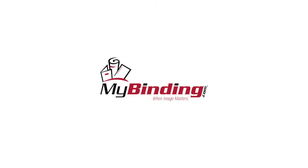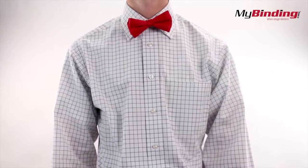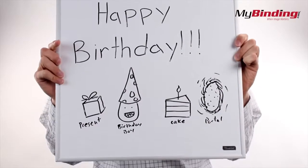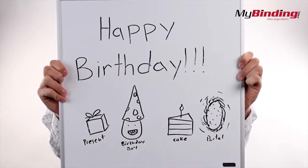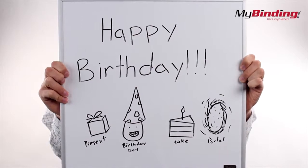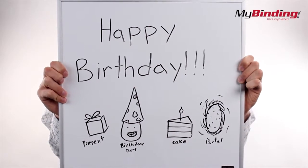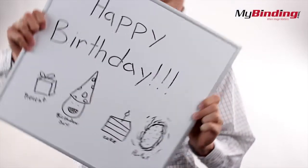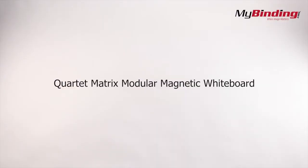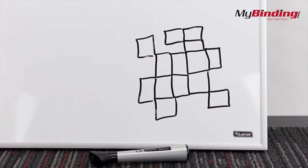Welcome to MyBinding video. It's always a good birthday when you're greeted by a message on a whiteboard. Happy Birthday! This is the Quartet Matrix Modular Magnetic Whiteboard.